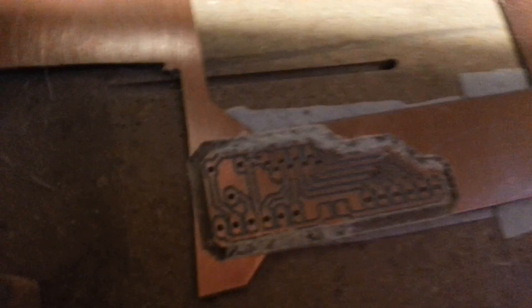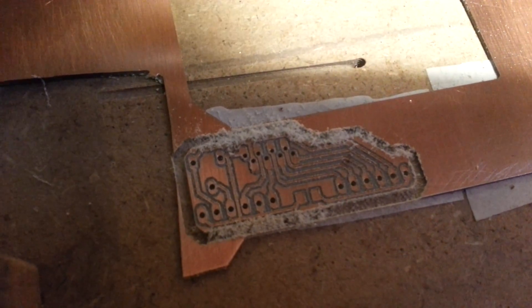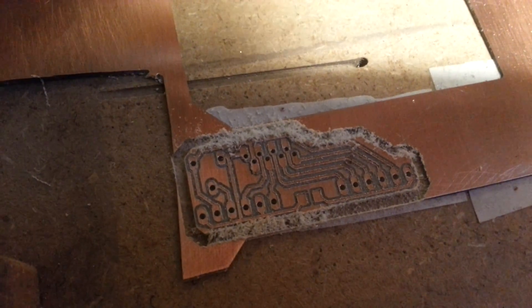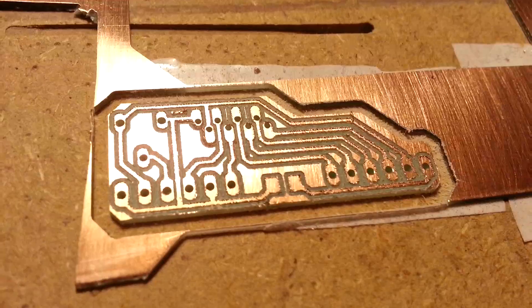And there we have it. An almost perfect PCB. Let me just get that out of there.